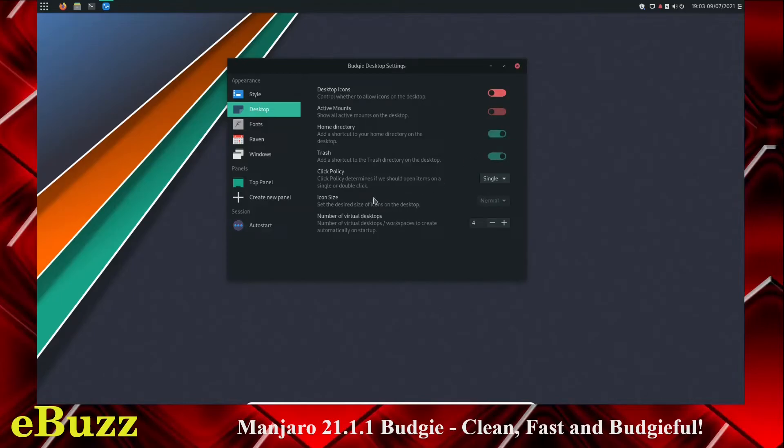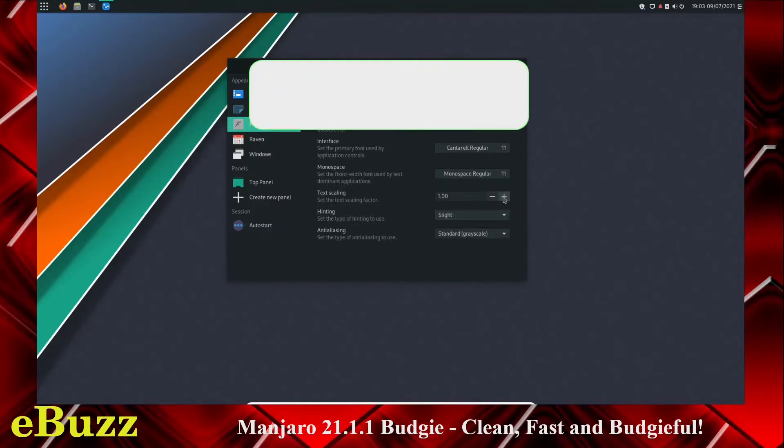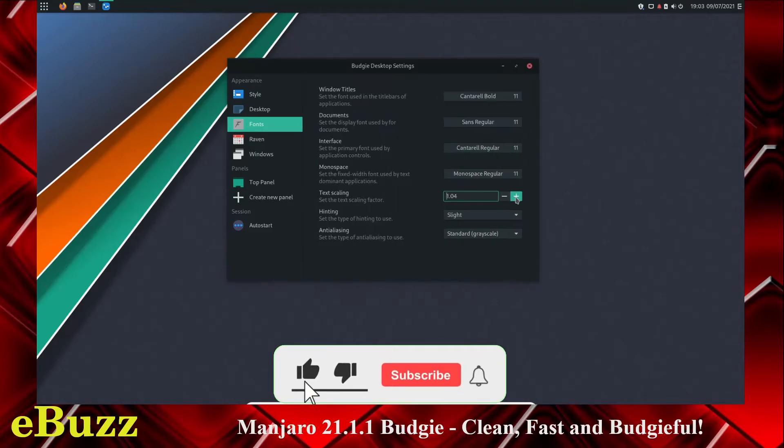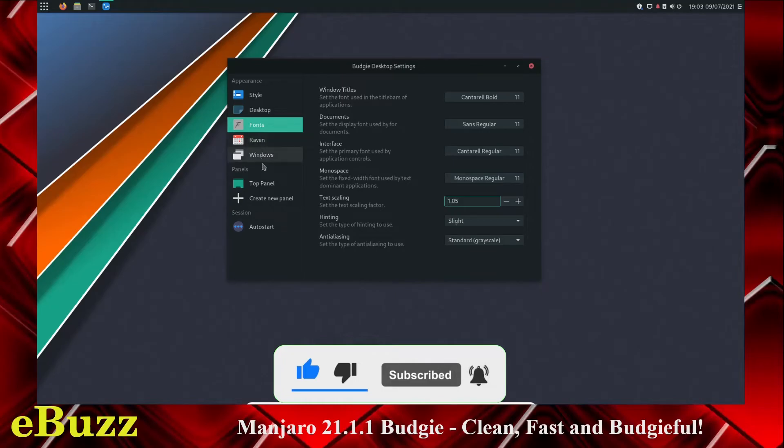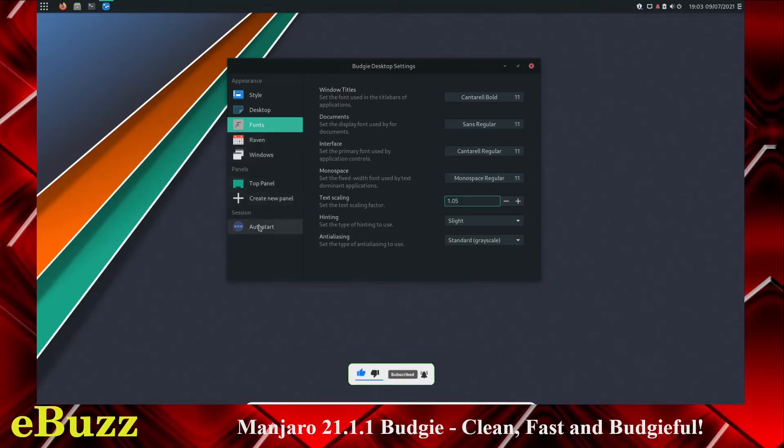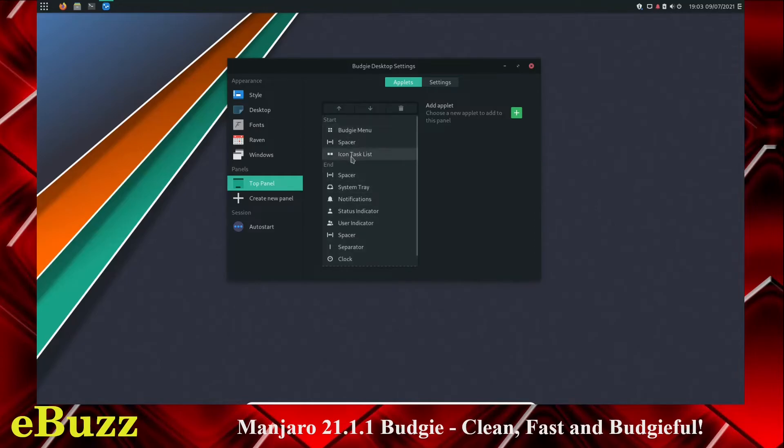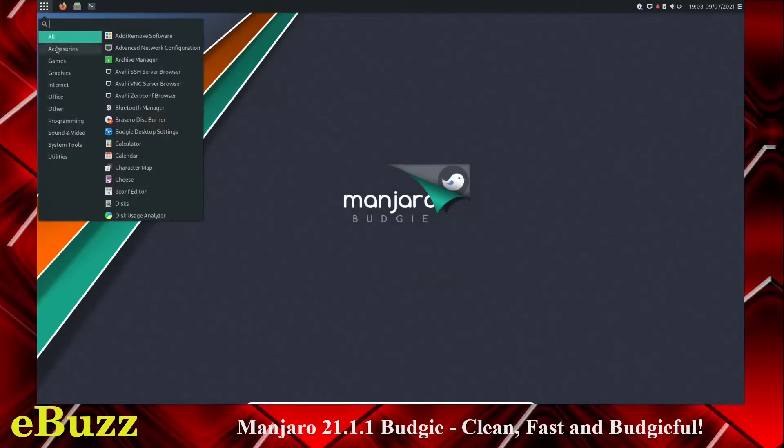Number of virtual desktop. Icon size. Click policy. Fonts. It shows you right here all your font sizes. If you want to make those bigger, you can make them bigger just by a click of a button. Or you can change them all one by one. Then you've got Raven, Windows, Top Panel. Top Panel right here. You can add applets to your top panel. You can take applets off. Right now, it's got the Budgie menu. It's got Spacer, and it's got the Icon Task List. So let's go out of that. Let's go back over here. Let's look at Settings.